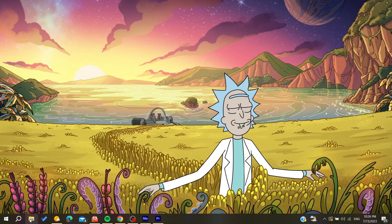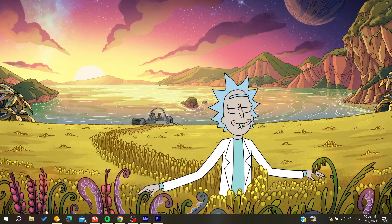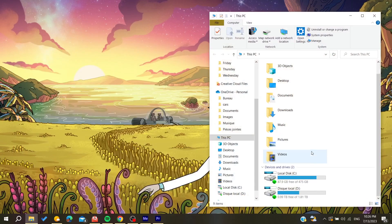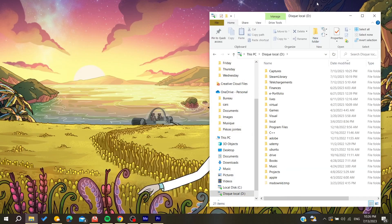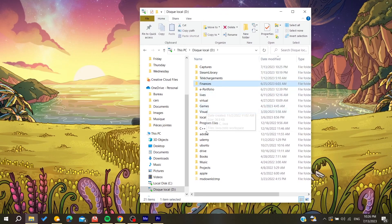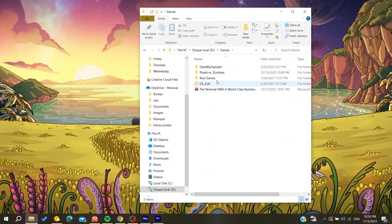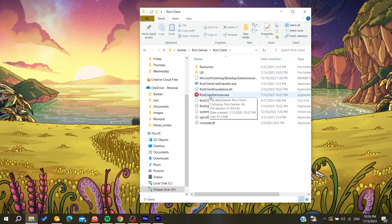You can search for Riot Games or go to your Local C Disk or Local Data, depending on where you installed your Riot Client. Then search for Riot Games. In my case, I have it here, and then just go to the Riot Client folder.